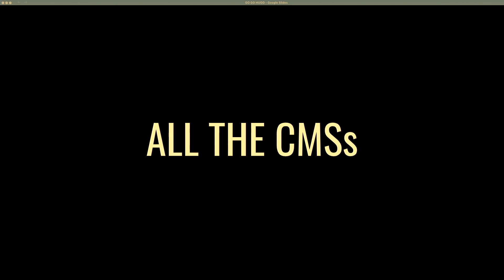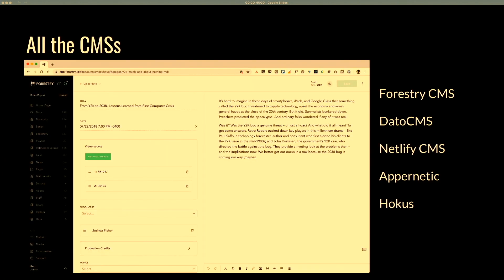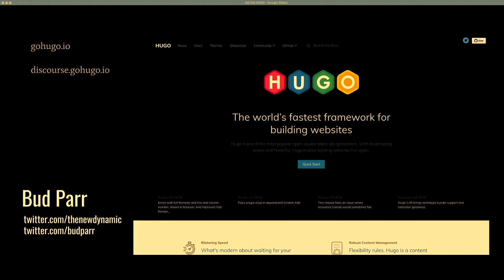Lastly, all the CMSs. If you have clients or marketing people, they need to access the site from a CMS. Now there are a lot of CMSs available — I use Forestry quite a bit because it's a very elegant solution, but there's also Dato CMS, Netlify CMS which is open source, as well as newer players like Apernetic and Hocus. We also have a pretty good community on the Discourse site where people are always there to help you.